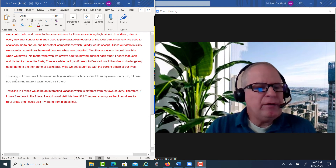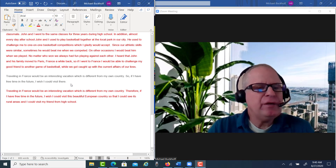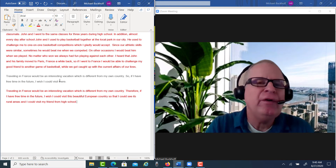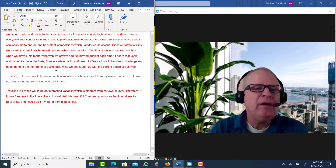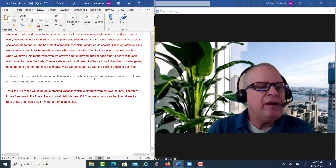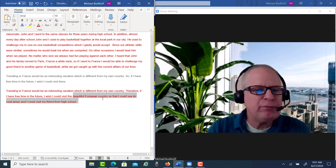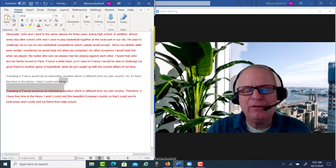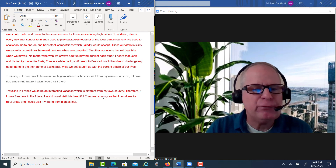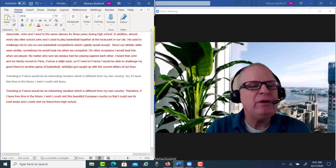Your conclusion read: 'Traveling in France would be an interesting vacation, which is different from my own country. So if I have free time in the future, I wish I could visit there.' But you don't really tie it back to your points in the body paragraphs — partly because your body paragraphs weren't well organized. Look at what I did instead. I wrote: 'Traveling in France would be an interesting vacation, which is different from my own country. Therefore, if I have free time in the future, I wish I could visit this beautiful European country.' I'm using descriptive words like 'this beautiful European country' instead of weak words like 'there' or 'it,' which don't add much description. Then I added: 'so that I could see its rural areas' — covered in the second paragraph — 'and I could visit my friend from high school' — which we just covered.